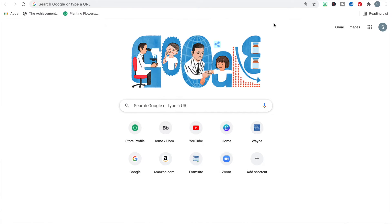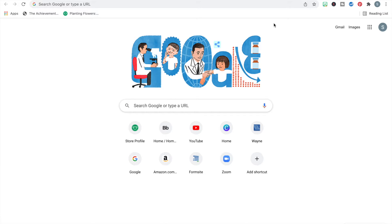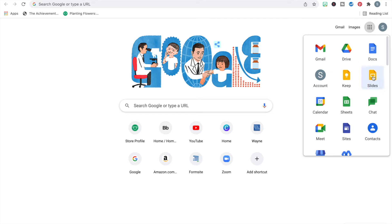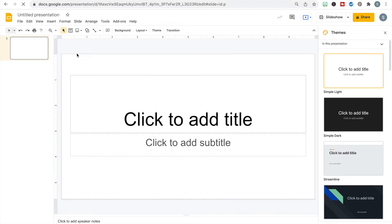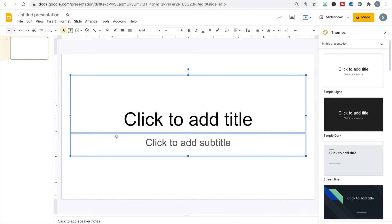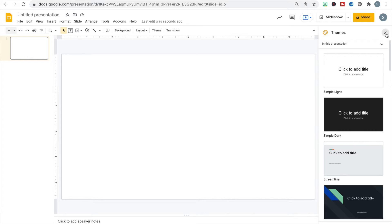To get started creating our module pages and converting them into a digital format, I'm going to open up a new Google Slides document. Again, if you're a 360 user you can use PowerPoint and do all the same things. I'm going to open up a blank document and get rid of all of the formatting and themes because I like to start with a clean blank slate.